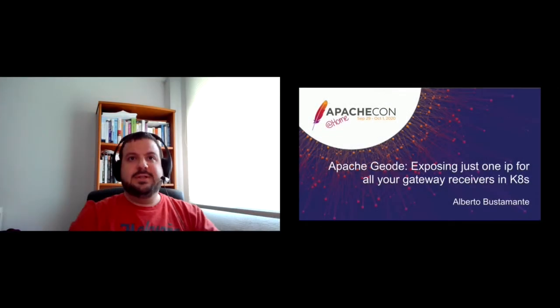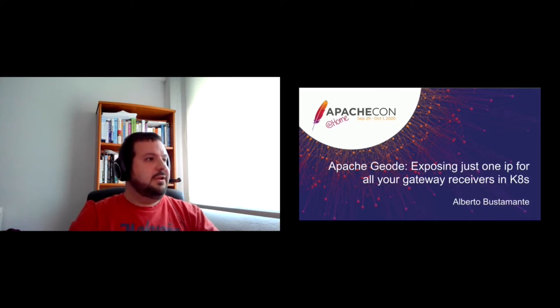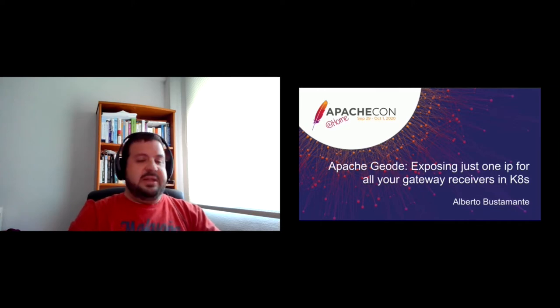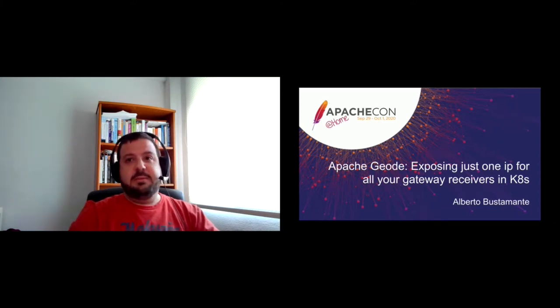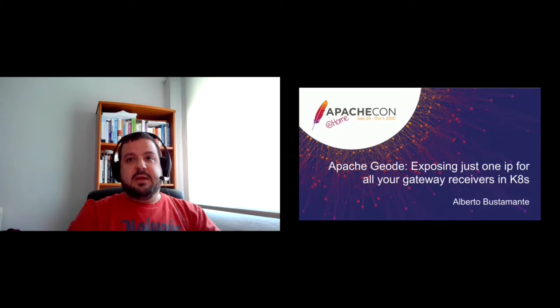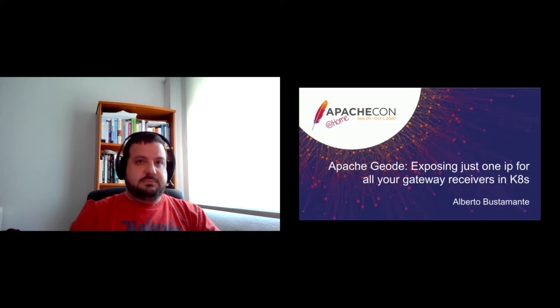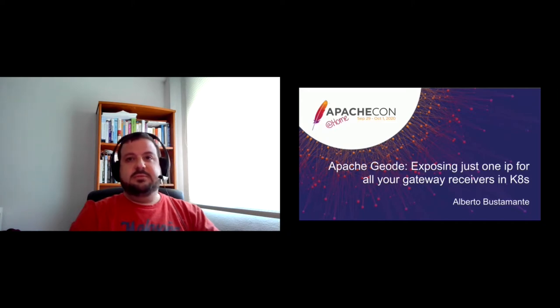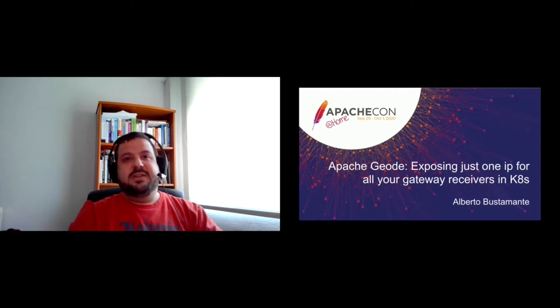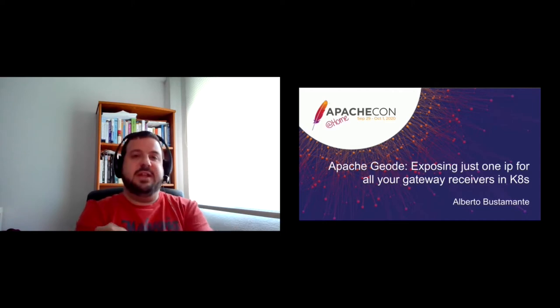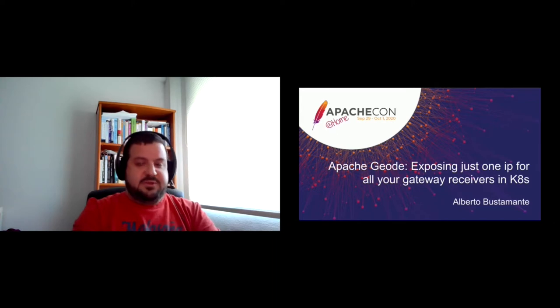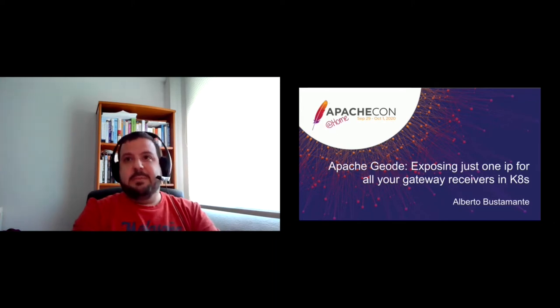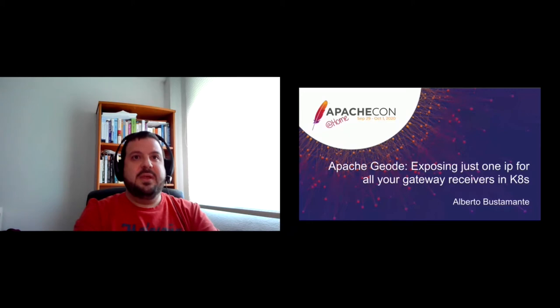Hello everyone, welcome to this talk in the Geode track. My name is Alberto Bustamante. I will be talking about exposing just one IP for all your gateway receivers in Kubernetes. But I have to say that I'm very excited for being here today because I have attended many conferences and technical events, meetups, etc. But actually, this is the first time that I'm presenting something. So let's see how it goes.